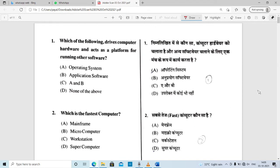This is Set A. You may have questions from Set A, B, C, or D. You have to check your correct question set and mark the answers accordingly in your paper.